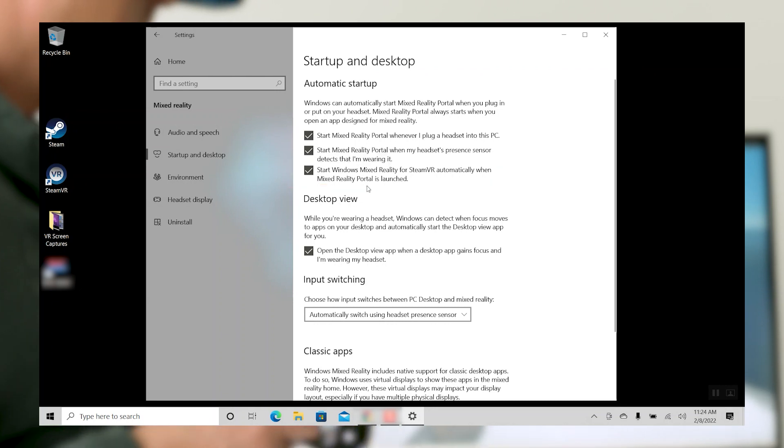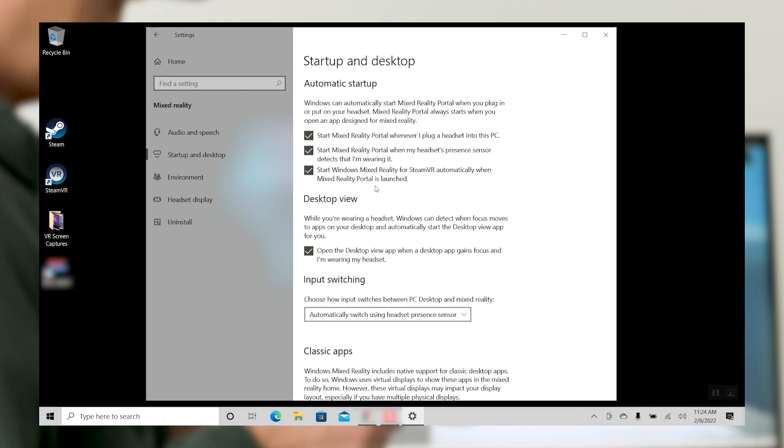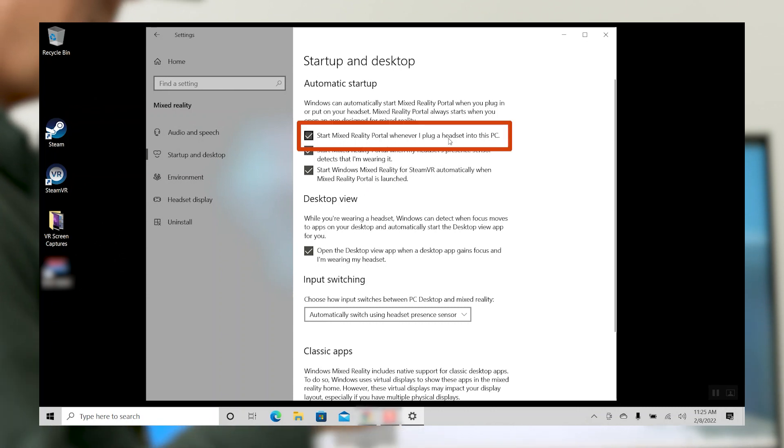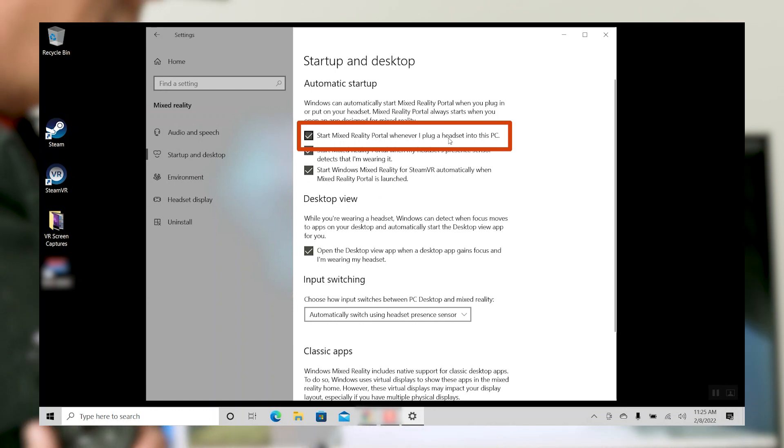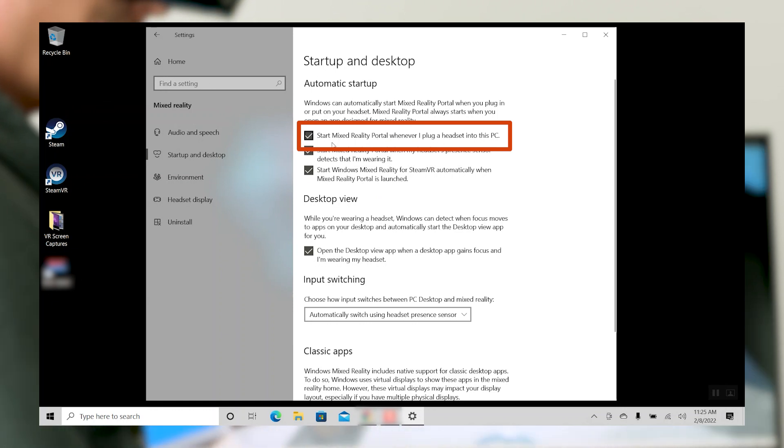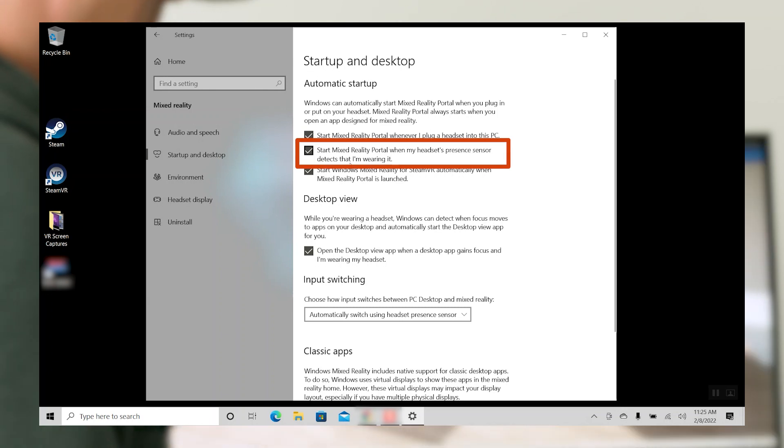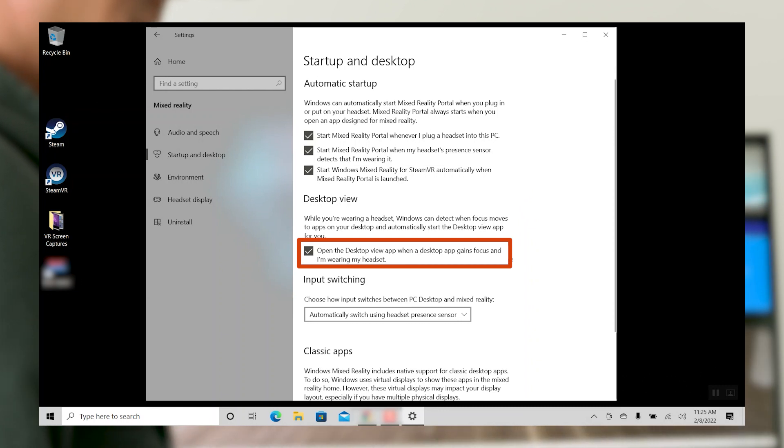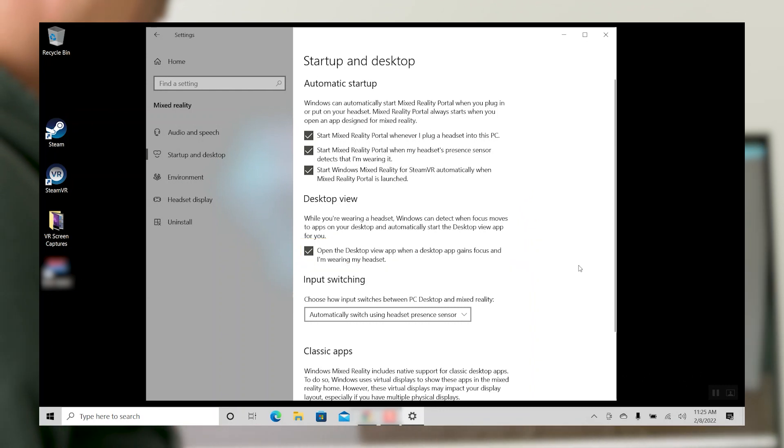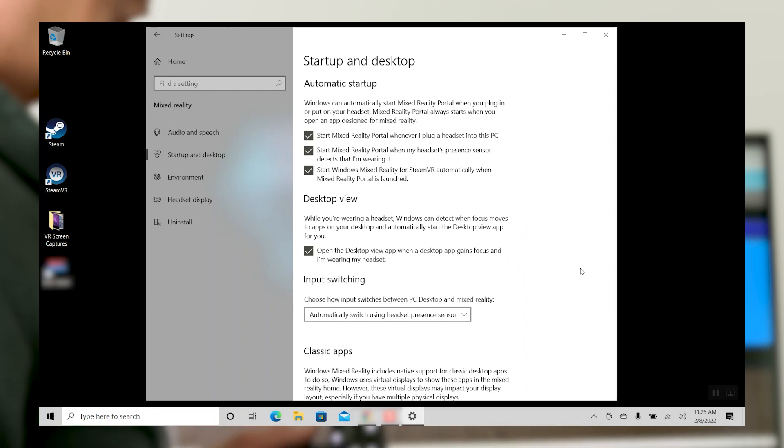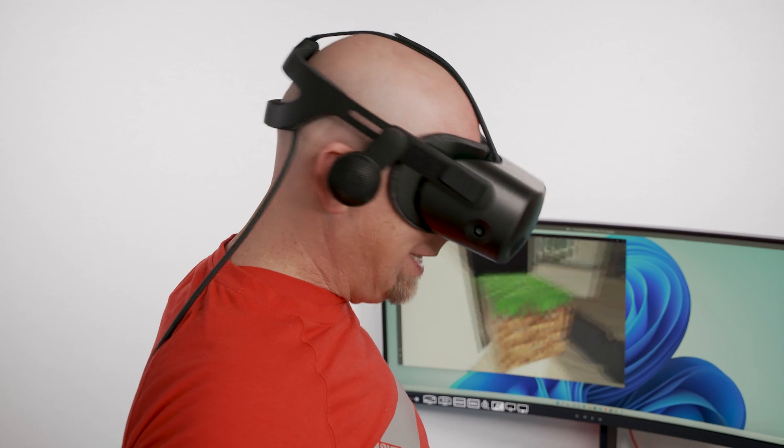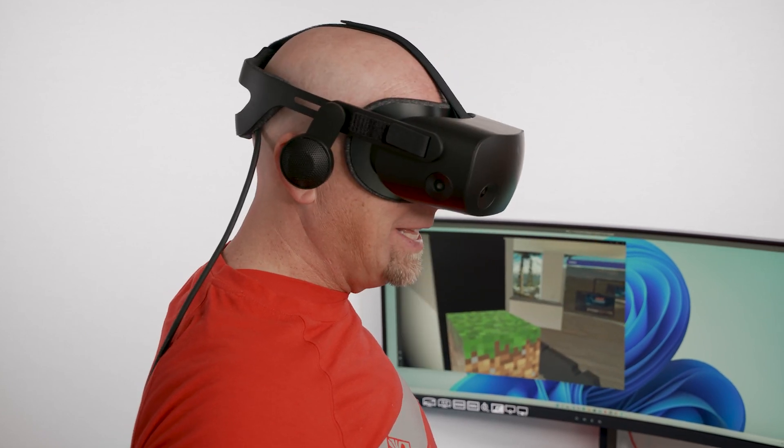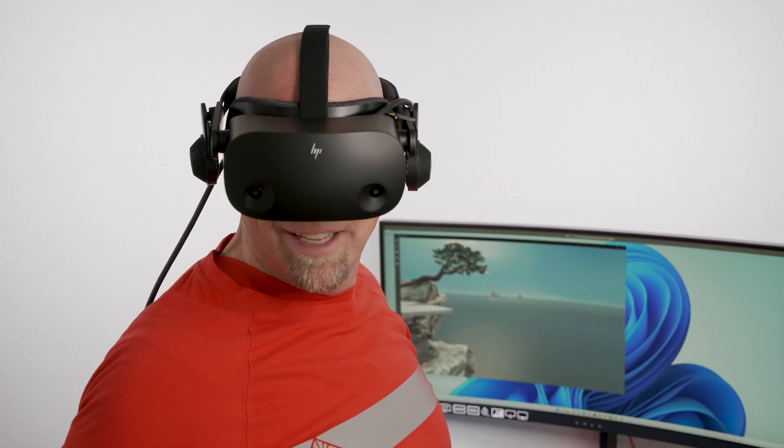You can adjust other settings as well, giving you control by customizing the Windows Mixed Reality startup experience. You have the ability to toggle to start Mixed Reality Portal on head-mounted display plug-in. You can toggle to start MRP when presence is detected. And you can toggle Open Desktop app on Desktop App Focus. Launching applications can be done in the Microsoft Mixed Reality Portal or through Steam VR. Please note that the Microsoft Mixed Reality Portal is required to run any VR application.